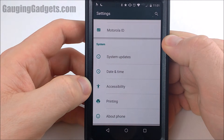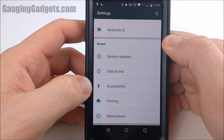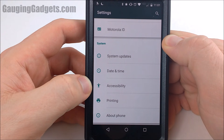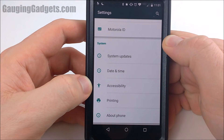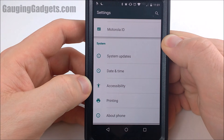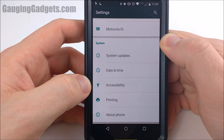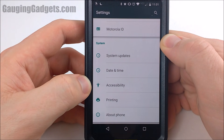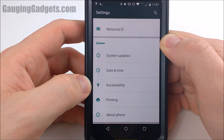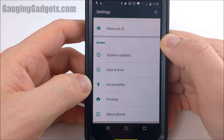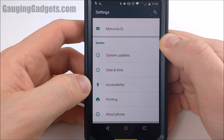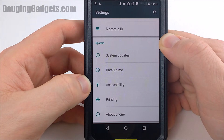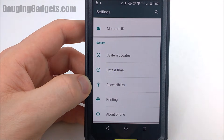So that's how you add developer options and also remove them from an Android phone. Let me know in the comments if you have any questions. Please consider subscribing for more helpful tutorial videos as well as product reviews. And if you want a write-up of this — something you can share other than a video — head over to gaugingadgets.com. Thank you so much for watching.